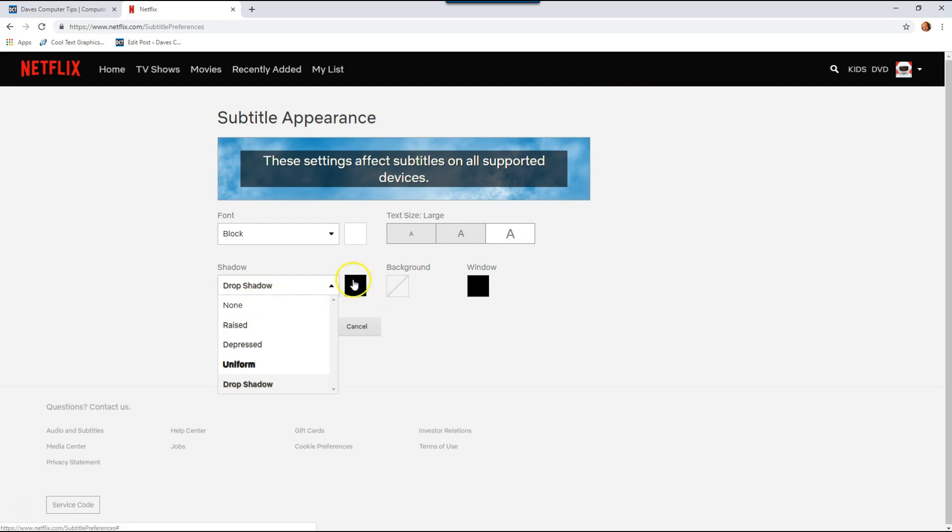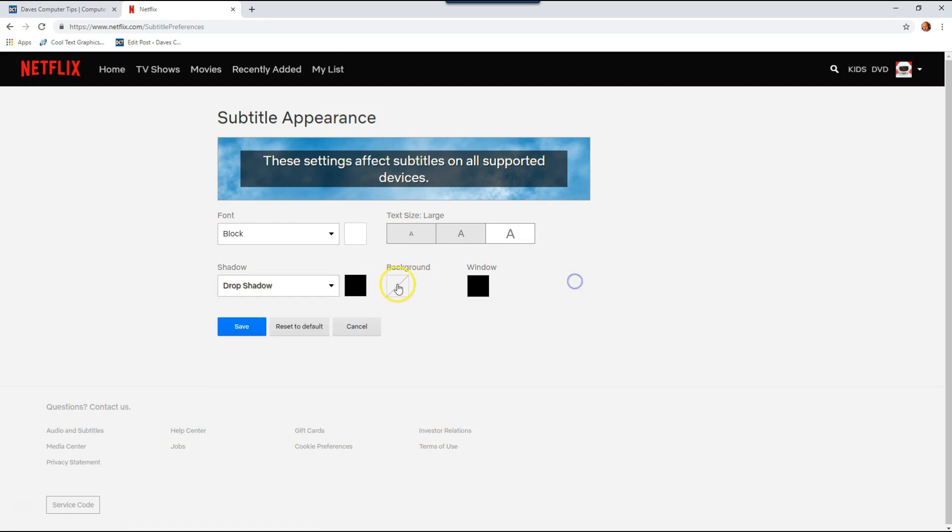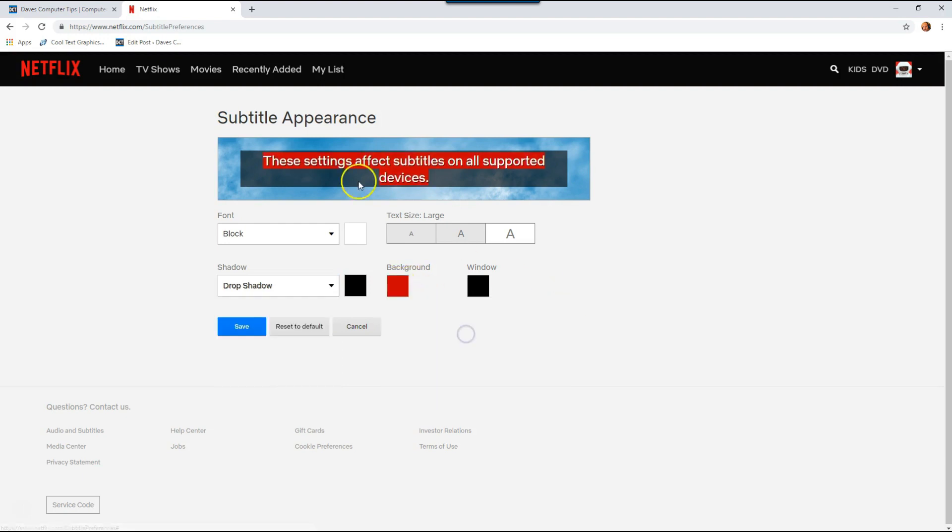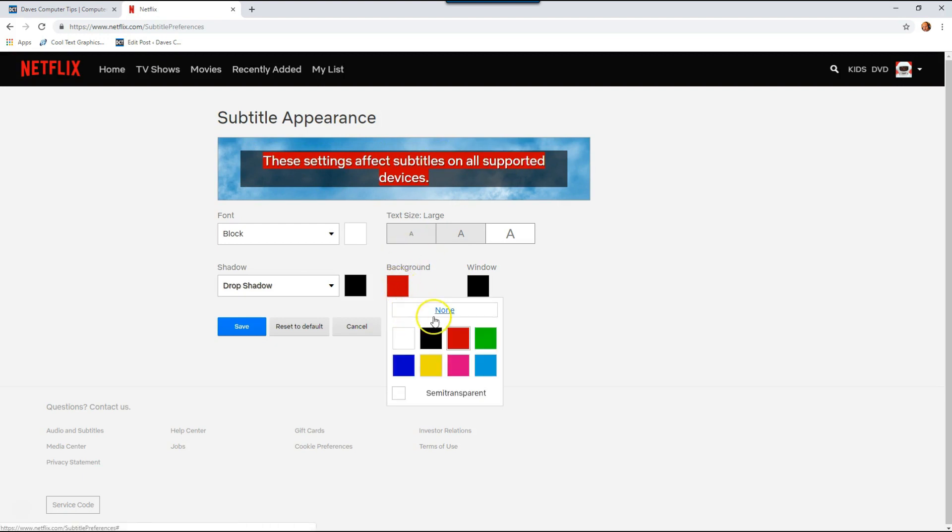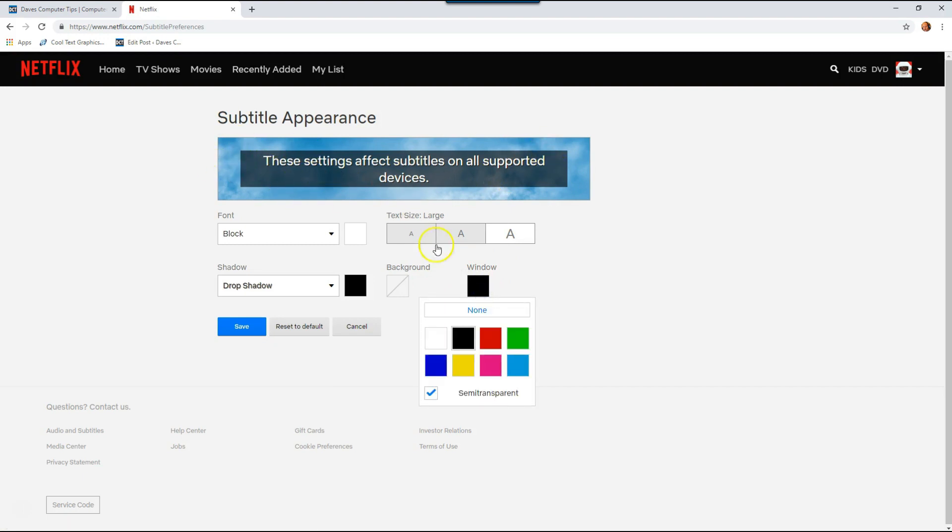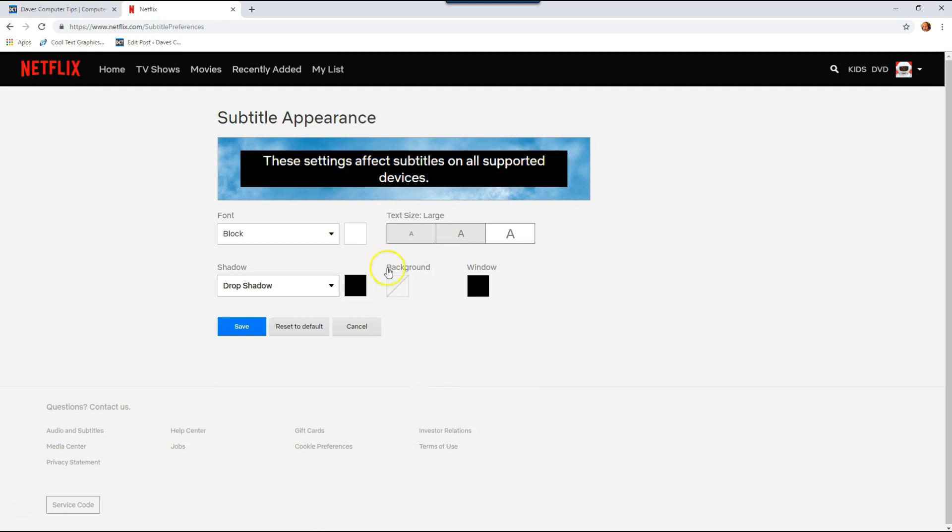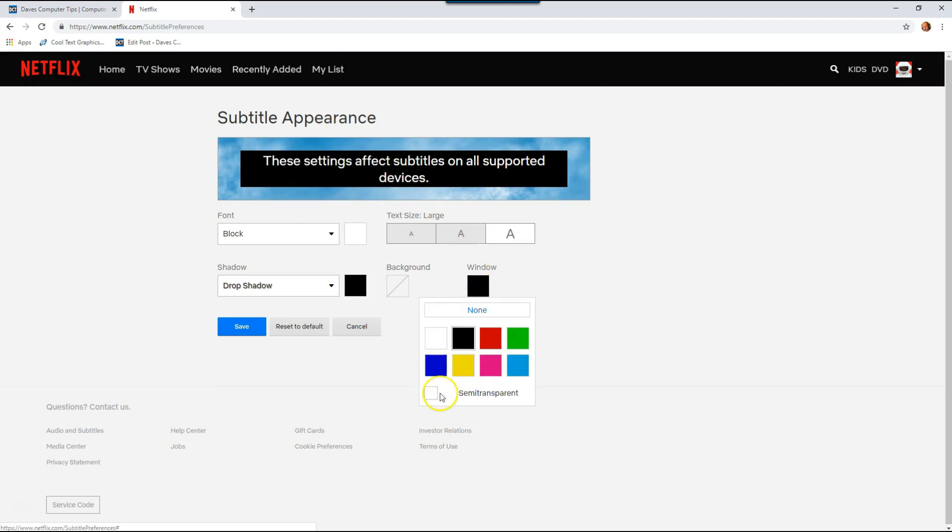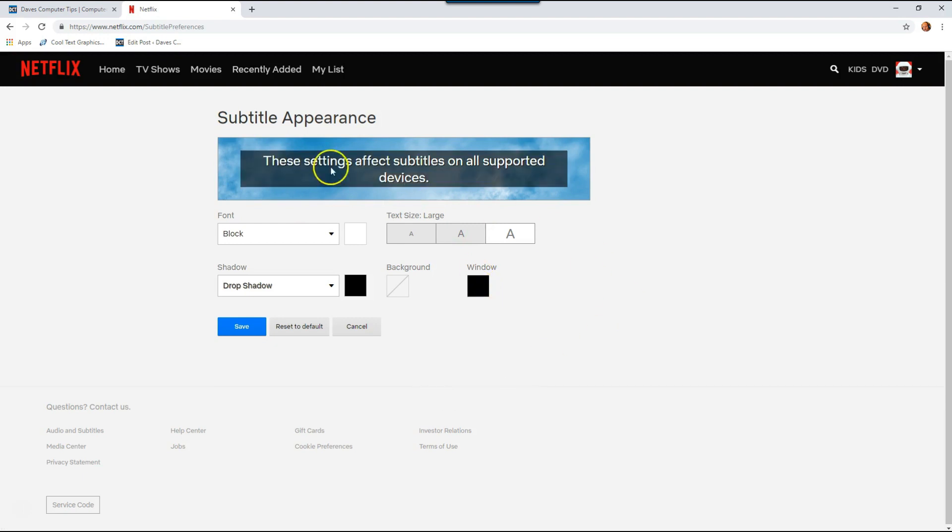Then there's the background color. Now the background color, let's say if you click on red, it's just right behind the words. I don't like that, so I'm going to say none. The window I like, and that's the background window you see here, all the way around it. Actually, if you choose no transparency, it's too in your face. I like to have semi-transparent, so I click that box and it's really nice like that.